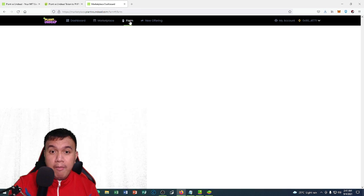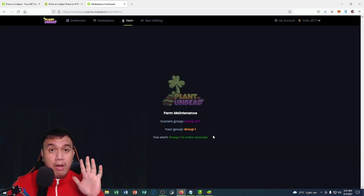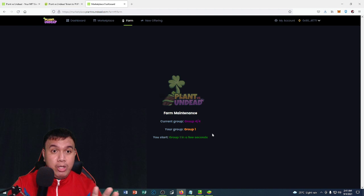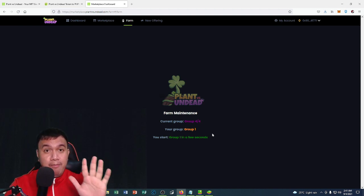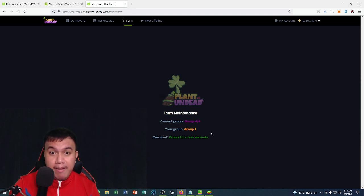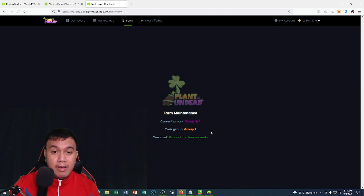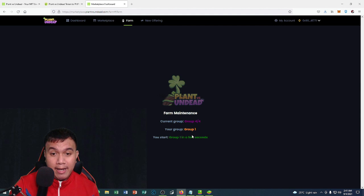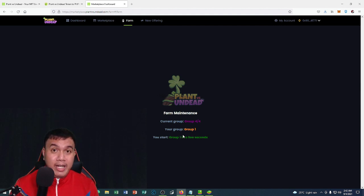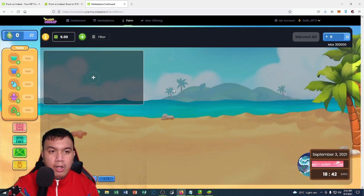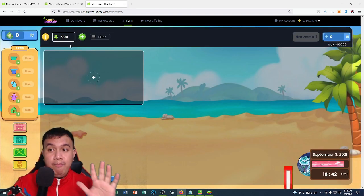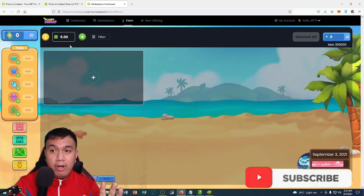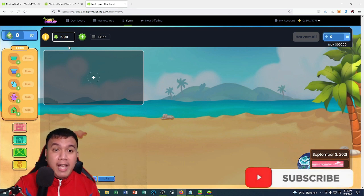Let's go to the farm. Once again, be sure to have at least a minimum of 5 PVU to get started in your journey with Plant vs Undead. I already have 5 PVU right now. When we farm, it's by batches. I belong on group one, so I'll show everything to you right here as I play Plant vs Undead for the first time.